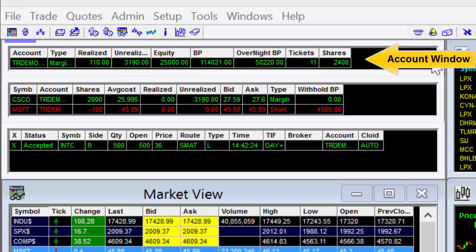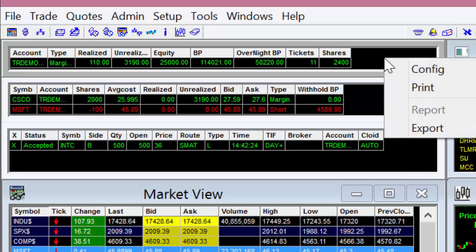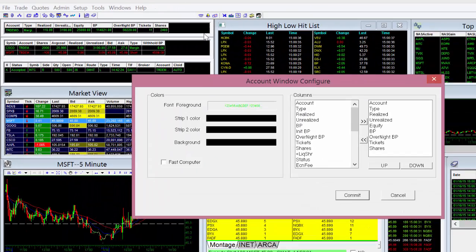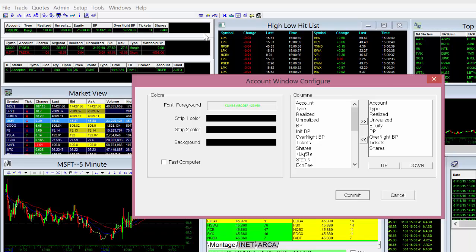The first window is your account window. Here you'll find important information regarding your trading account, such as realized or unrealized gains and losses, as well as equity and buying power. Doing a right-click over this window will allow you to configure your account window to include or exclude any information you wish to have displayed in your columns. Colors and background may be changed as well.